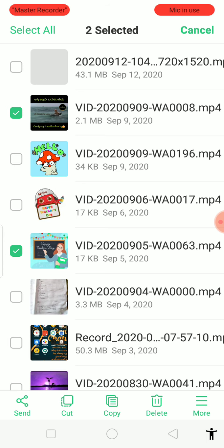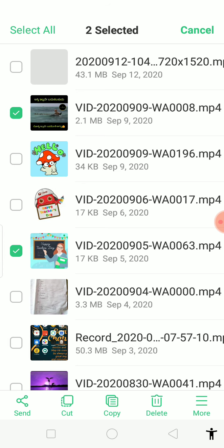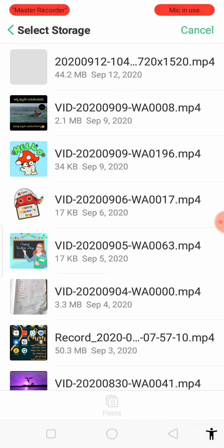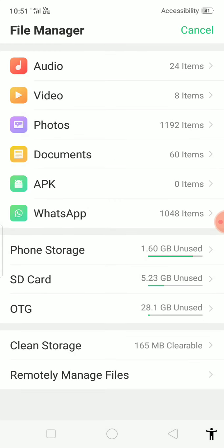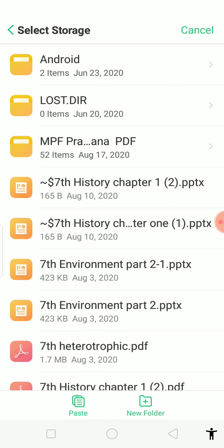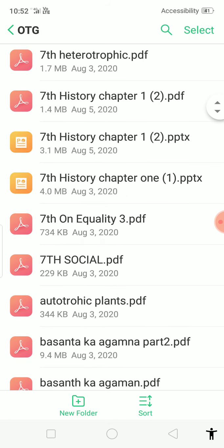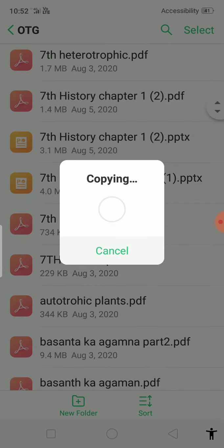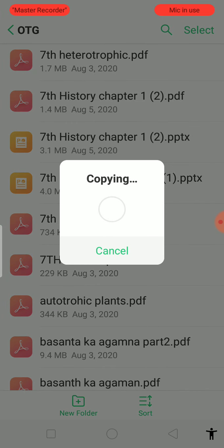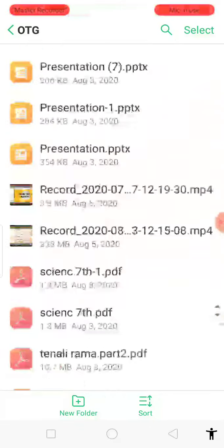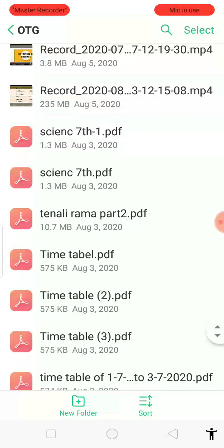Press copy. The paste option will appear greyed out here, so go back and press on the OTG storage — the paste option will become active. Press paste and you can see it is copying. It takes a little bit of time.